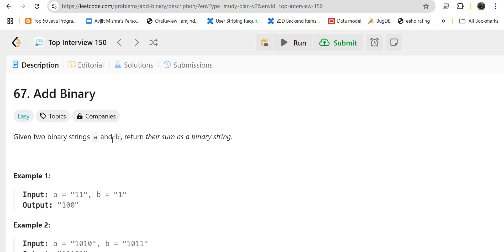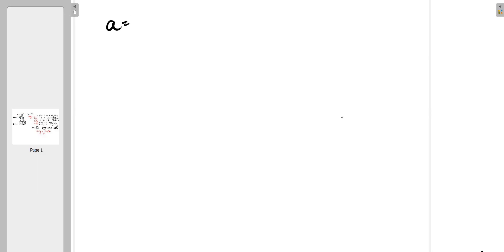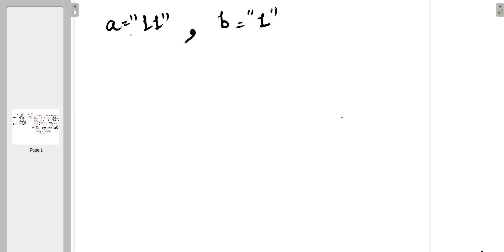Given two binary strings A and B, return their sum as a binary string. In the example, we have been given two strings — one is A and another one is B — and we need to return the sum as a binary string.